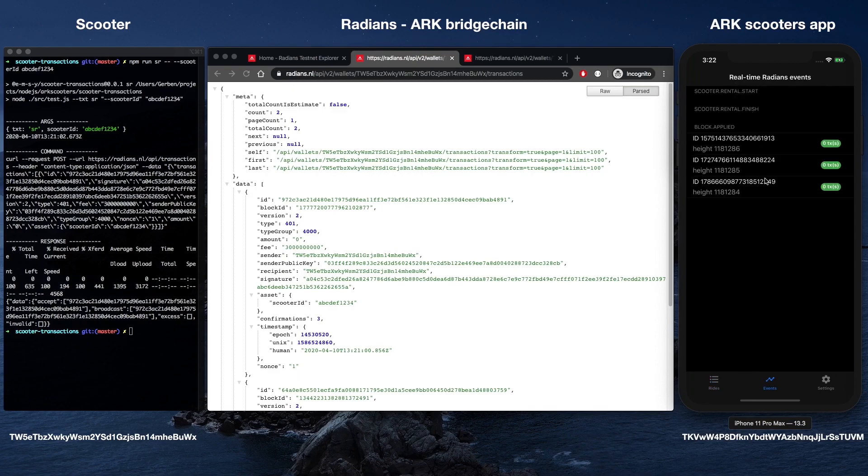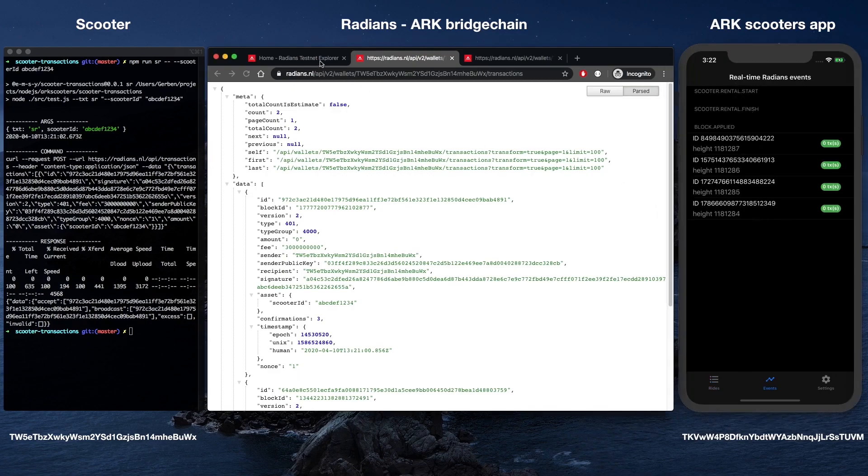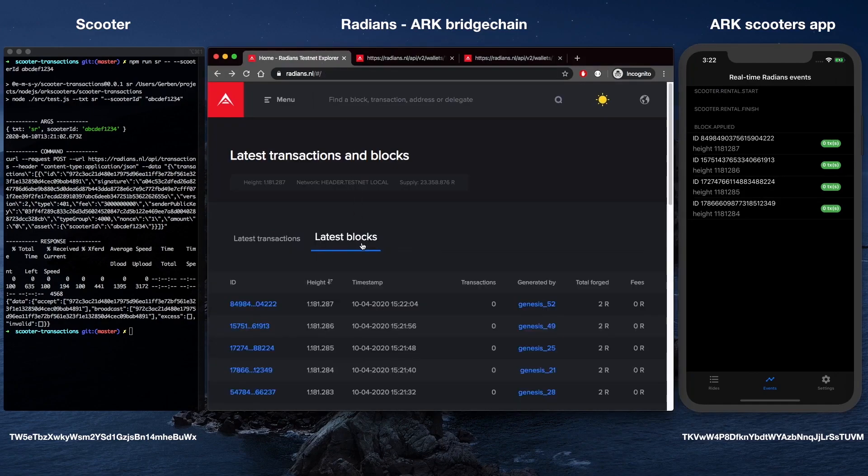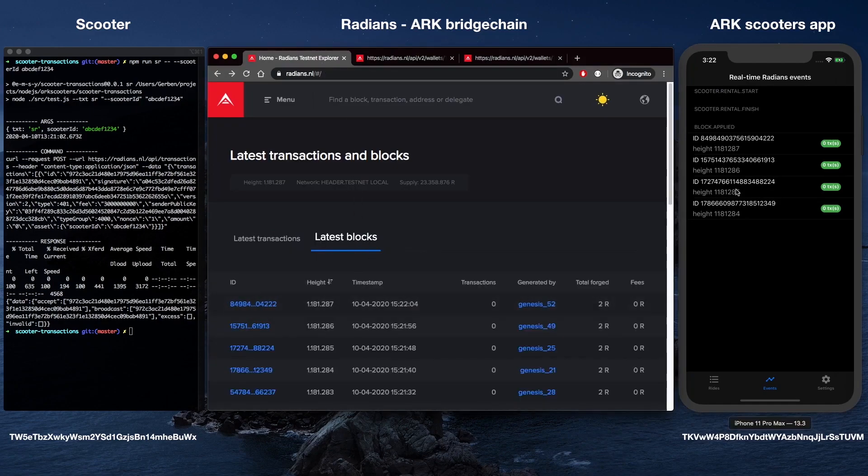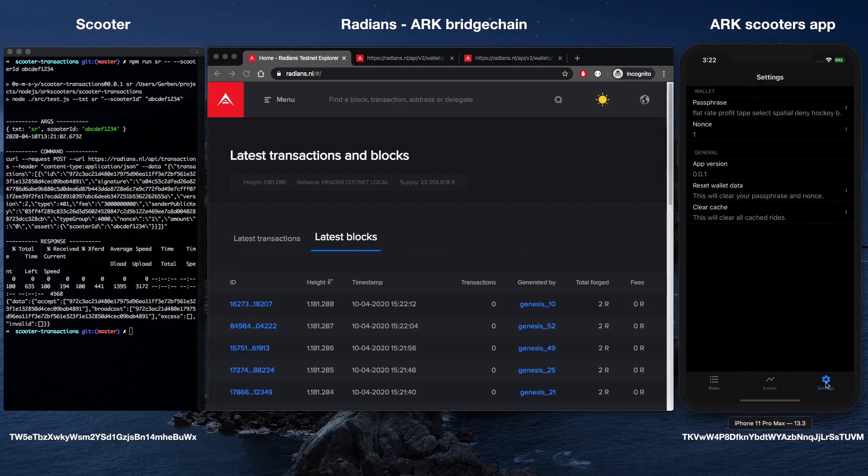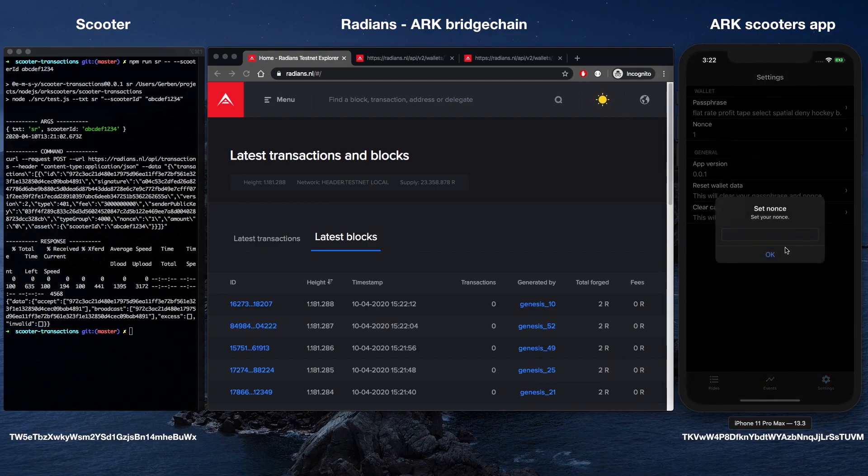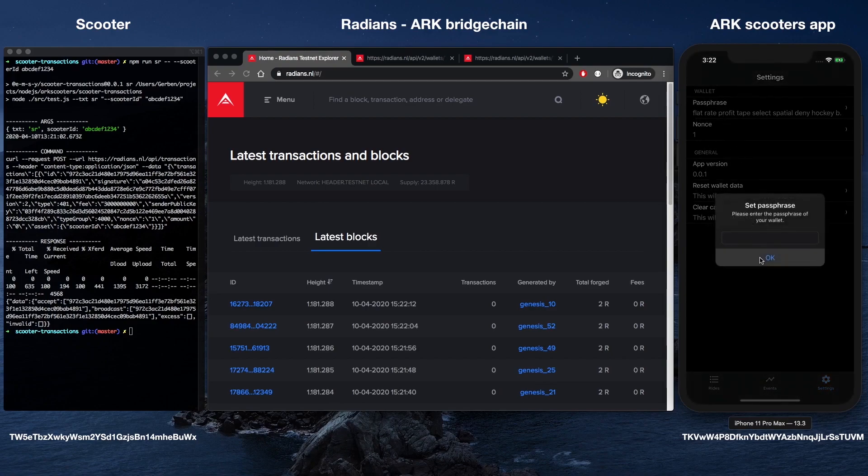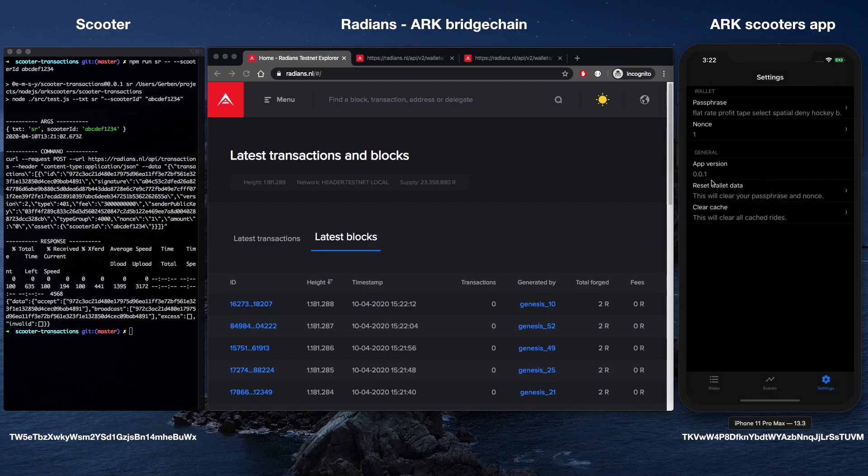The ARK Scooters app is the primary interface for users and works on both iOS and Android. This simple front-end design is how the end user, or scooter renter, will execute the entire rental process. Think of it as a simplified Uber Lyft app without a middleman and you are the driver.